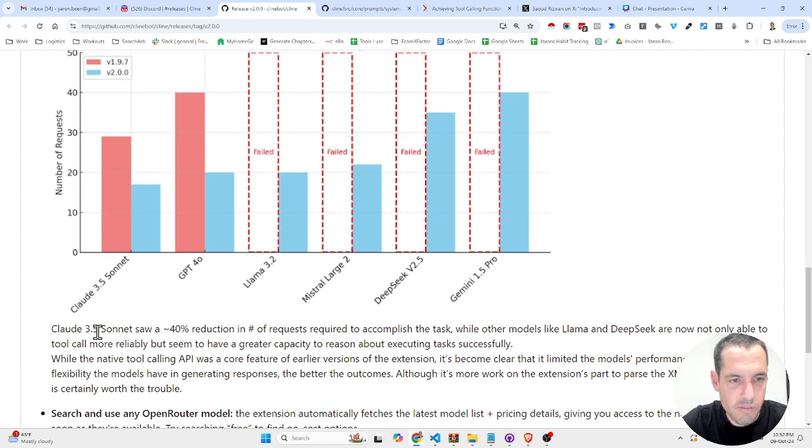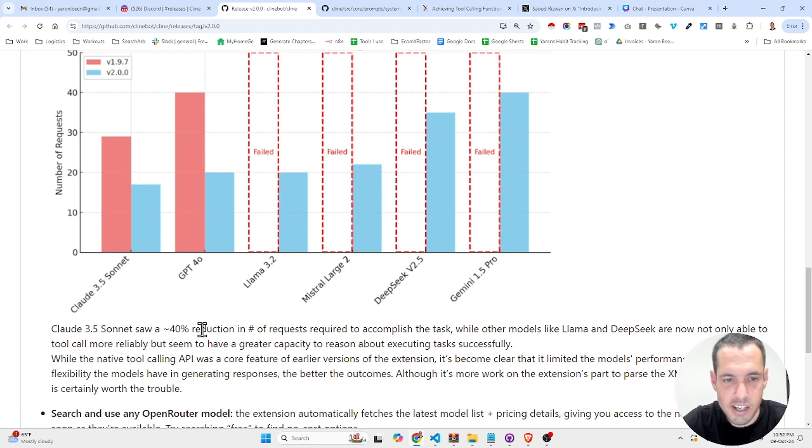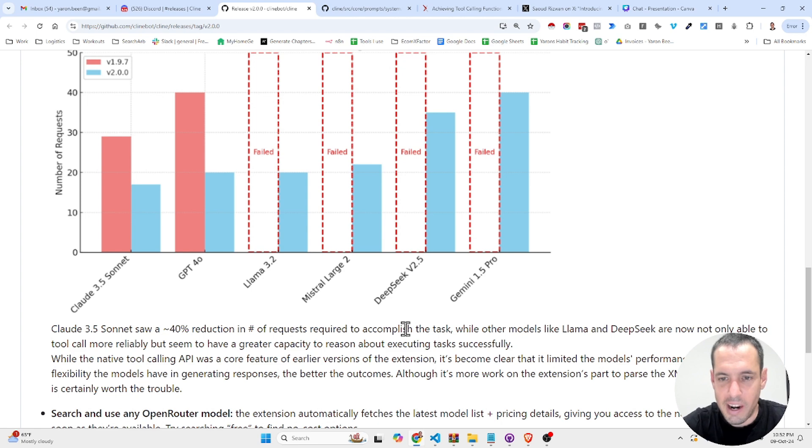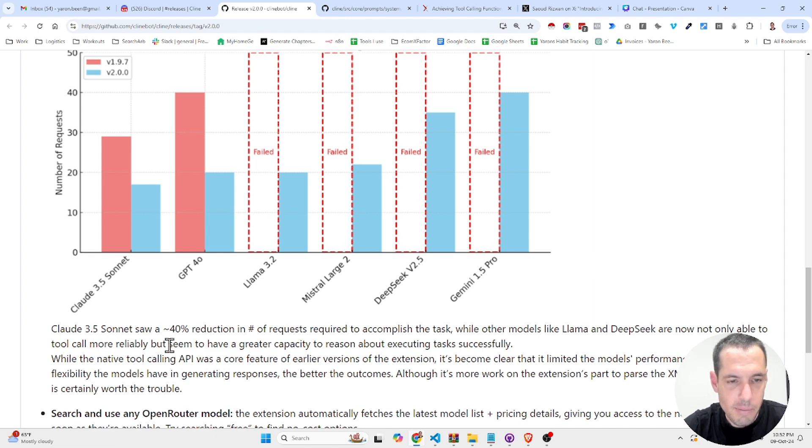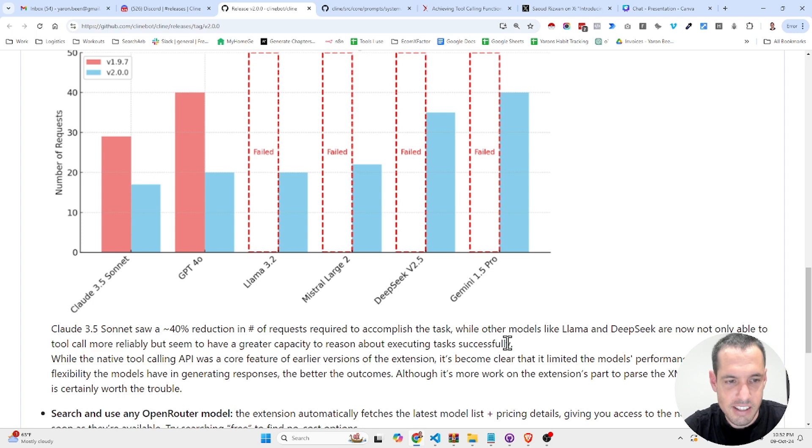So Cloud 3.5 Sonnet saw a 40% reduction in number of requests required to accomplish tasks, while other models like Llama and DeepSeek are now not only able to tool call more reliably, but seem to have a greater capacity to reason about executing tasks successfully.